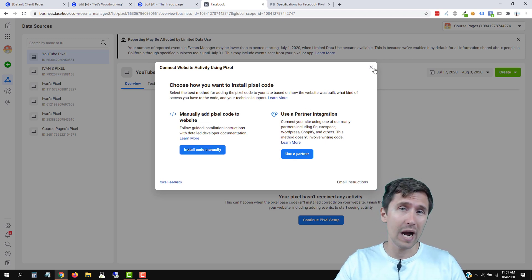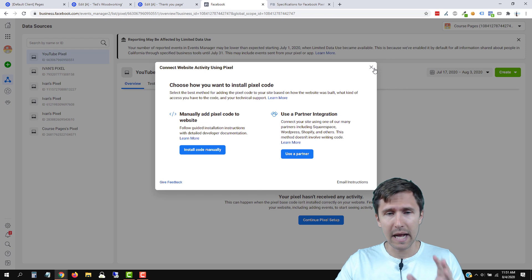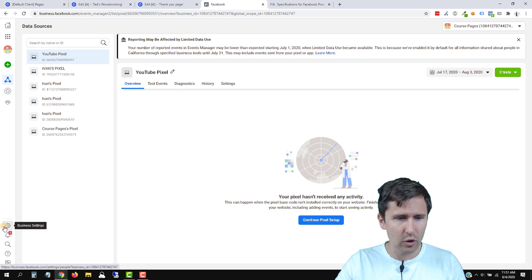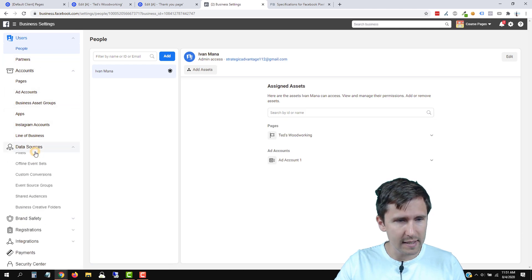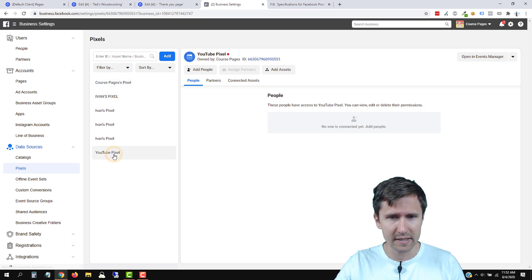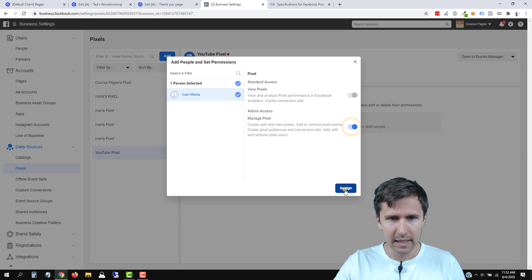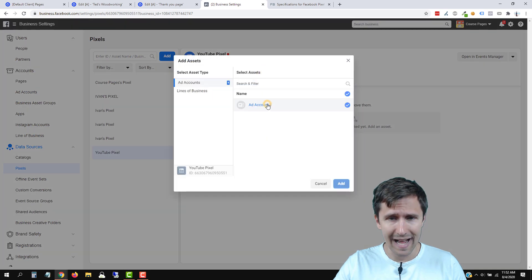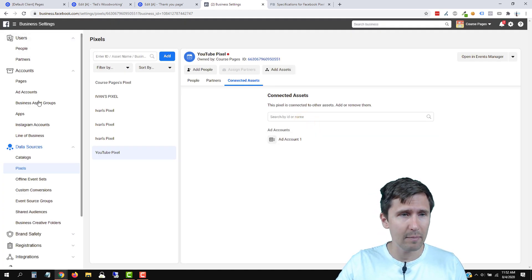We have to actually attach this Pixel to our account. If you only have one account, don't worry about it — skip ahead. But I'm going to show you how to actually add the Pixel in case you do have different ad accounts. So we're going to close out of that and head back over into business settings. We're going to head over to data sources and pixels right over here. We're going to select the YouTube Pixel, add myself so I can be the manager — Yvonne Mana — and make me the admin. Then we're going to head over to connected assets and add our ad account. Now we will have access to this Pixel from our ad account.